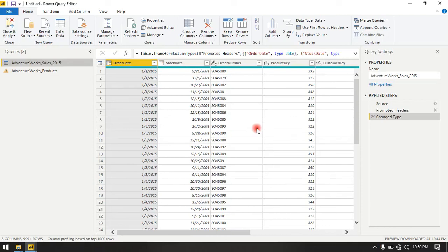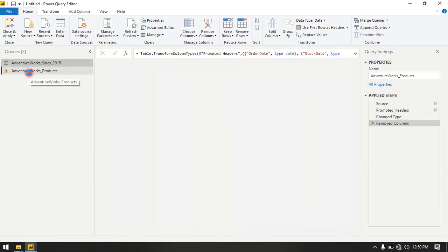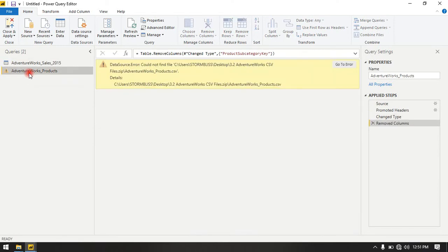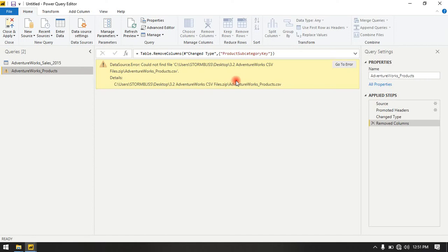As you work in Power BI, you will come across this sign or arrow where your data can't be retrieved. When you try to troubleshoot and read the error, it shows data source error could not find a file. This simply means your previous or default data path has changed. Now if you can't remember...